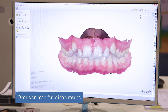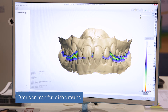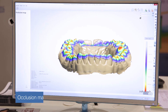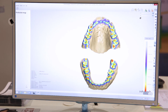You can also easily create an occlusion map. Based on the color scale — I'll now change to an open bite — you will see how the occlusion works between the maxilla and the antagonist down here.